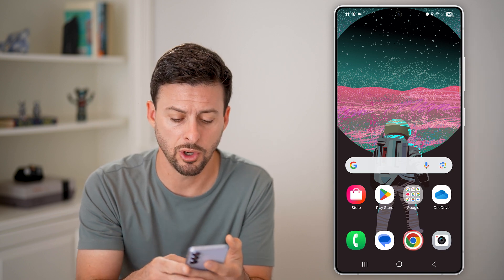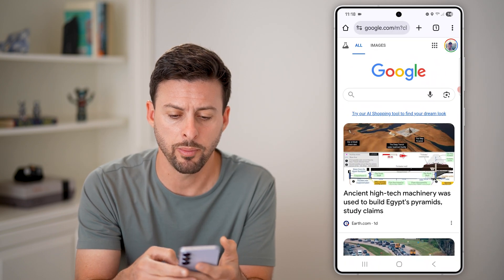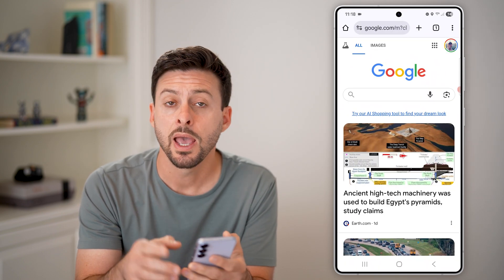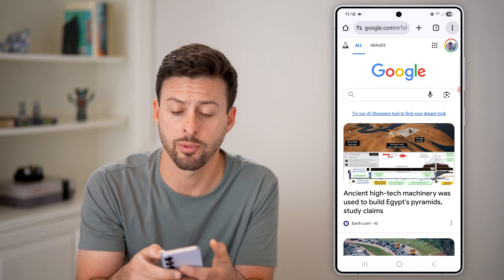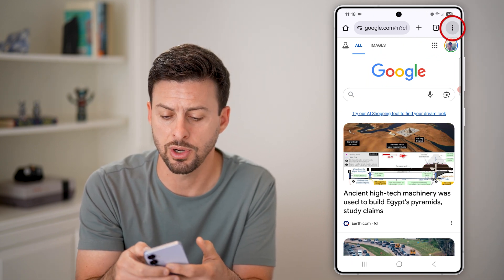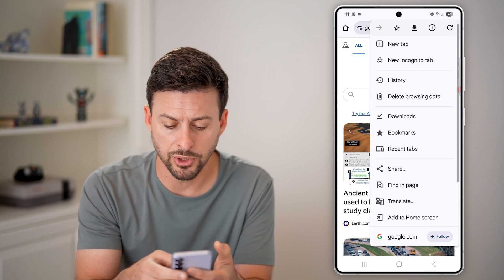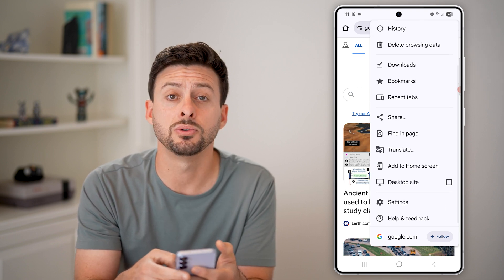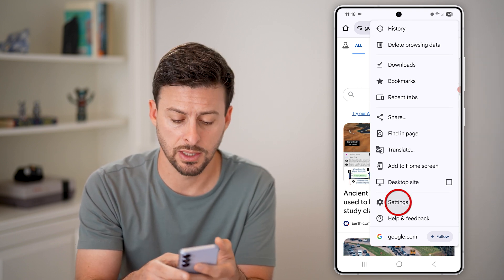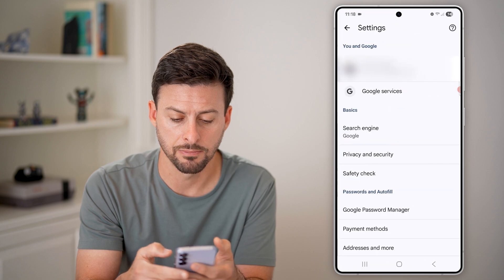The first thing we'll do is head into Google Chrome. Open up the Chrome web browser, and we need to get into the settings from here. At the very top right, tap the three dots, and then scroll down until you get to Settings and tap on that.